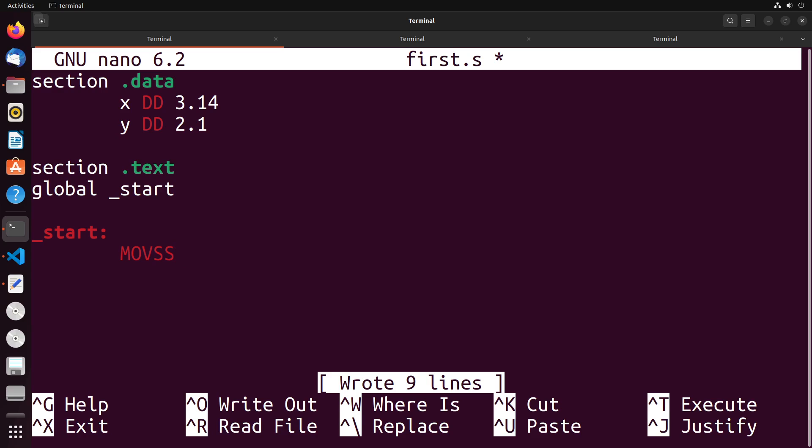Now, we specify scalar as in a single value, because the registers that we move the data into are actually able to work with both what we would call packed data as well as scalar data. With packed data, we have multiple values being moved in at the same time, whereas with scalar, we just have a single value.